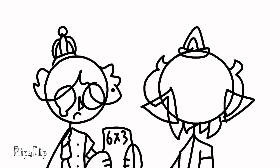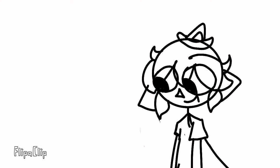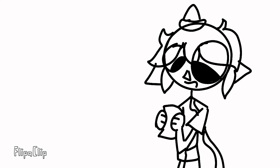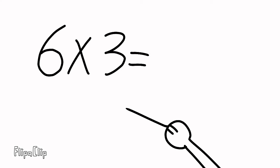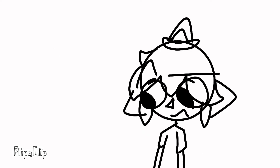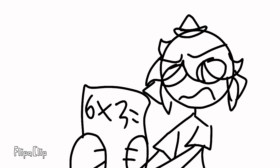What's the problem? Math problems. Oh, I can help you. Let me see. Alright, here's an easy one. What's six times three? Six times three. I don't know.